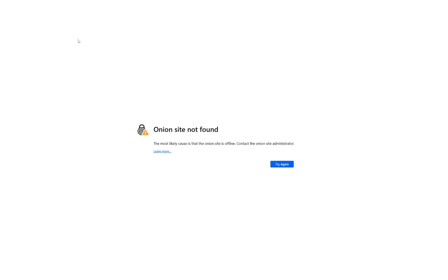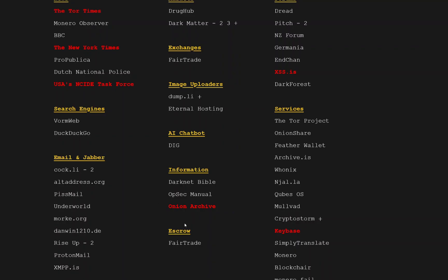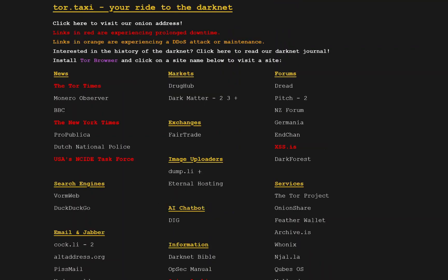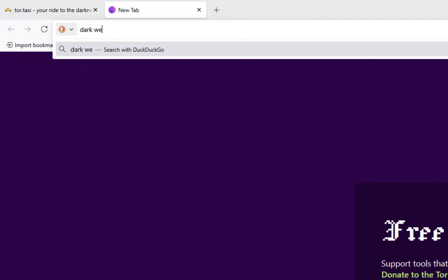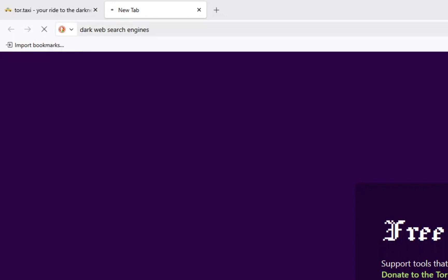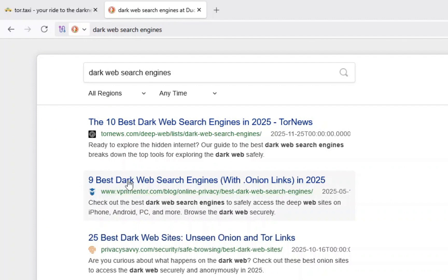Something very common on the dark web is that onion sites will be offline. This is normal because people attack websites through denial of service attacks, trying to crush the website. This website has been crushed—completely normal on the dark web. I'm going to type in dark web search engines.